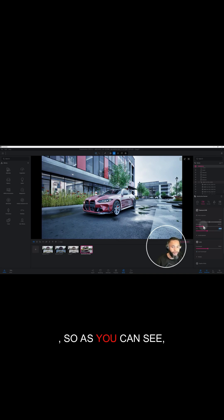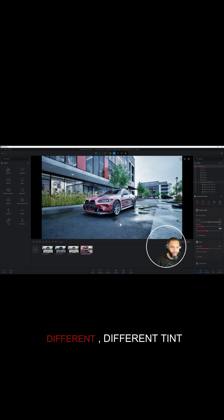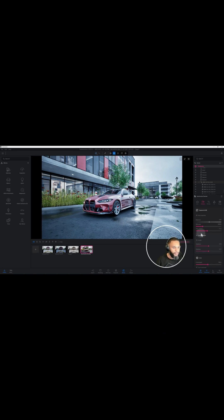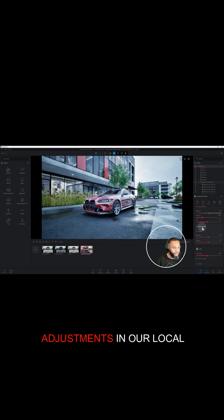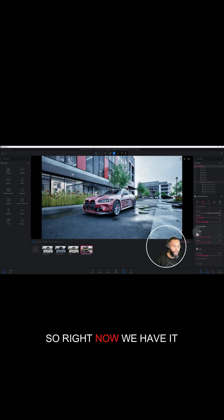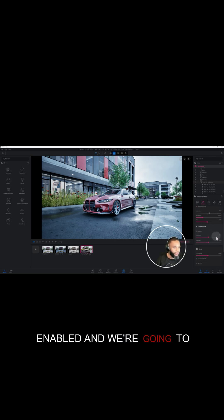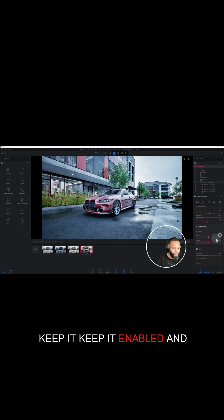Okay, so as you can see, that gave us a slightly different tint. And we're gonna make some adjustments in our local exposure. Right now we have it enabled and we're gonna keep it enabled.